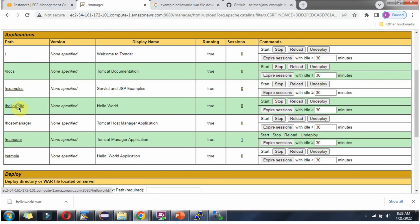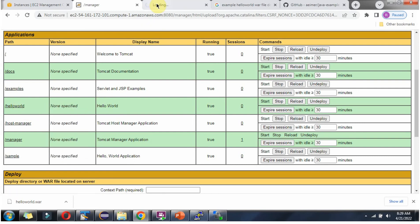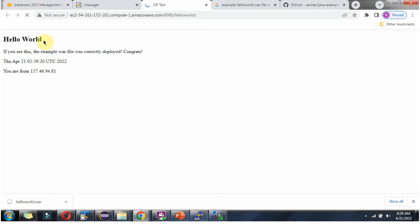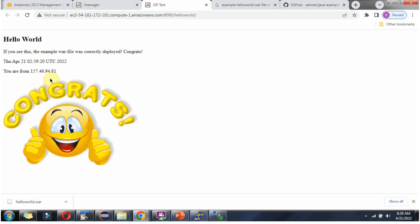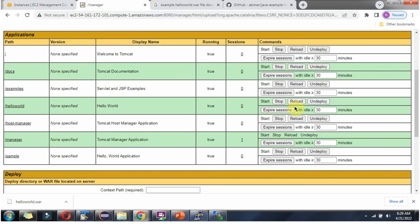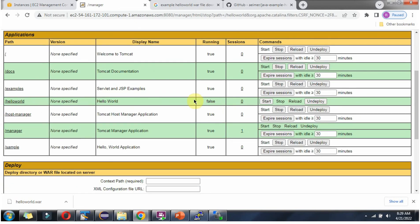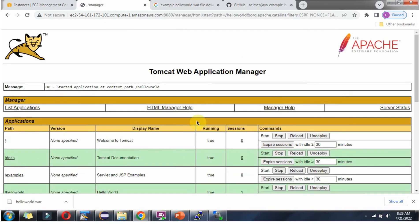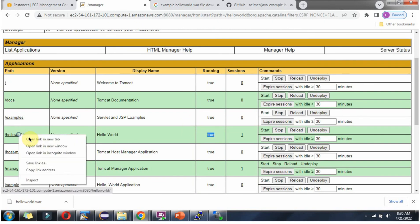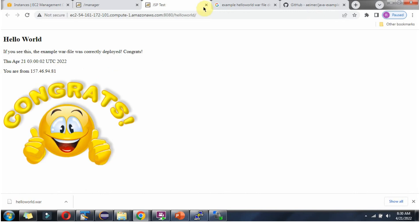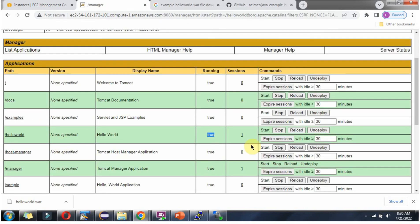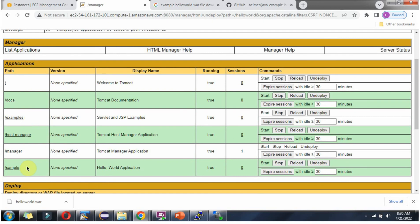To test that, open this link in a new tab. This is the output of the particular application. Suppose you want to stop it, click on stop — and it is not running. Suppose you want to start it, click on start — and it is running again. If you want to undeploy, click on this, and the application has been removed. It is undeployed.